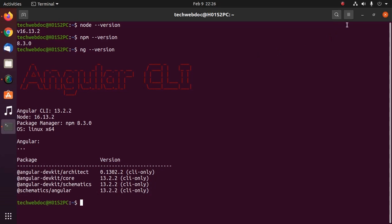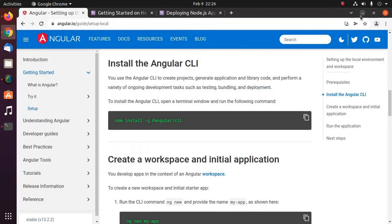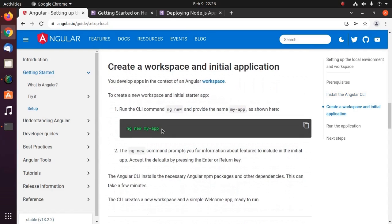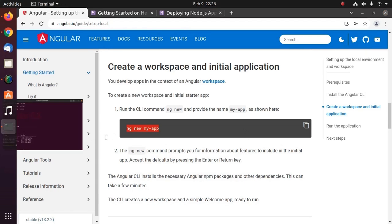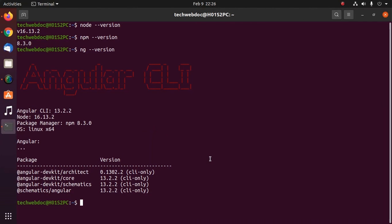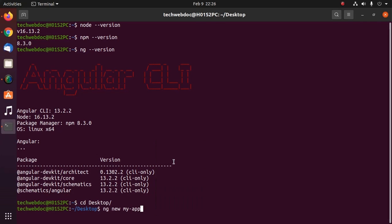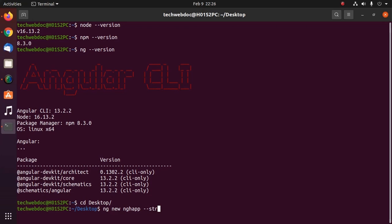Now create a workspace and initial application using this command anywhere on your computer. I am going to create it on my desktop using this command. I am going to name my application ngs-app, then use --strict, then hit enter.